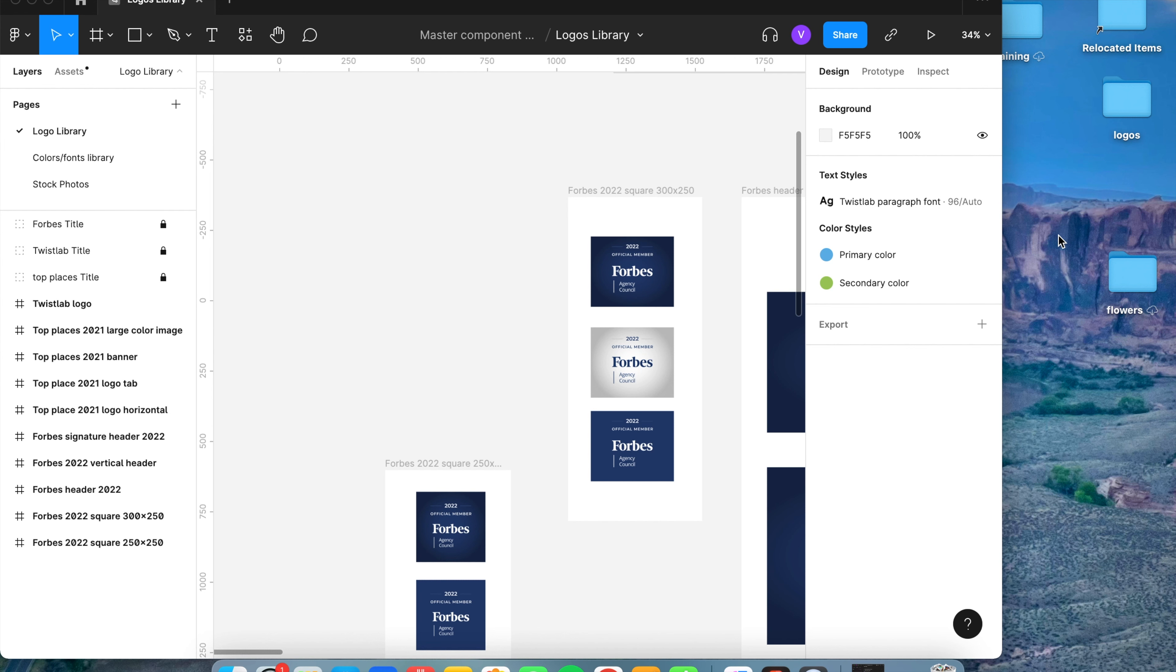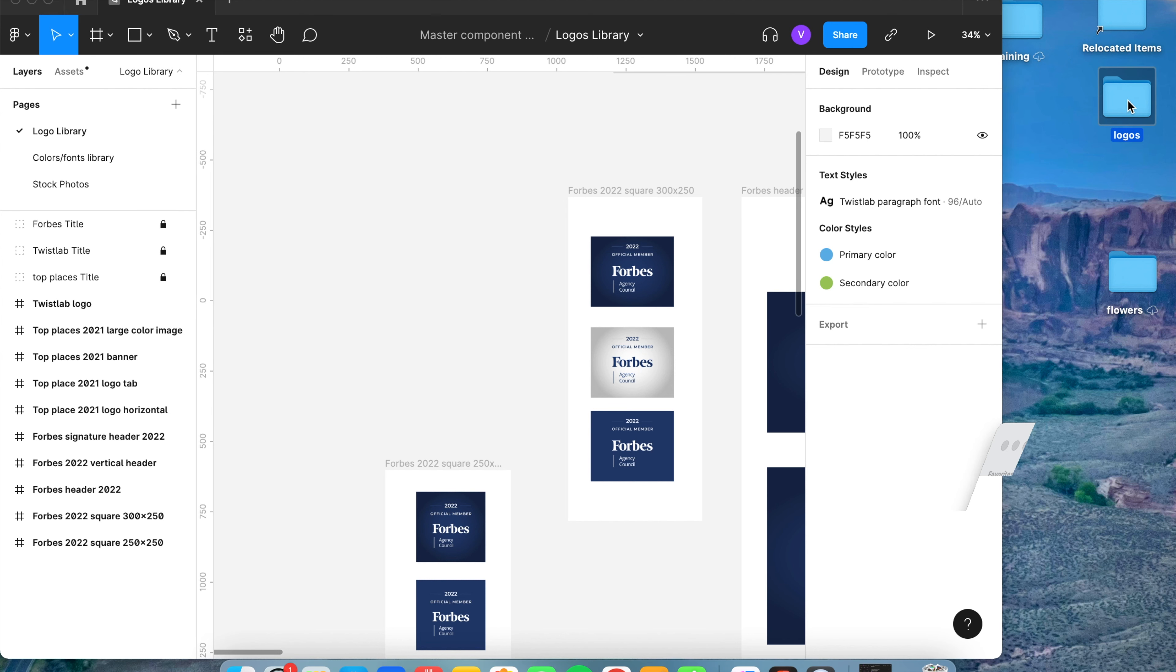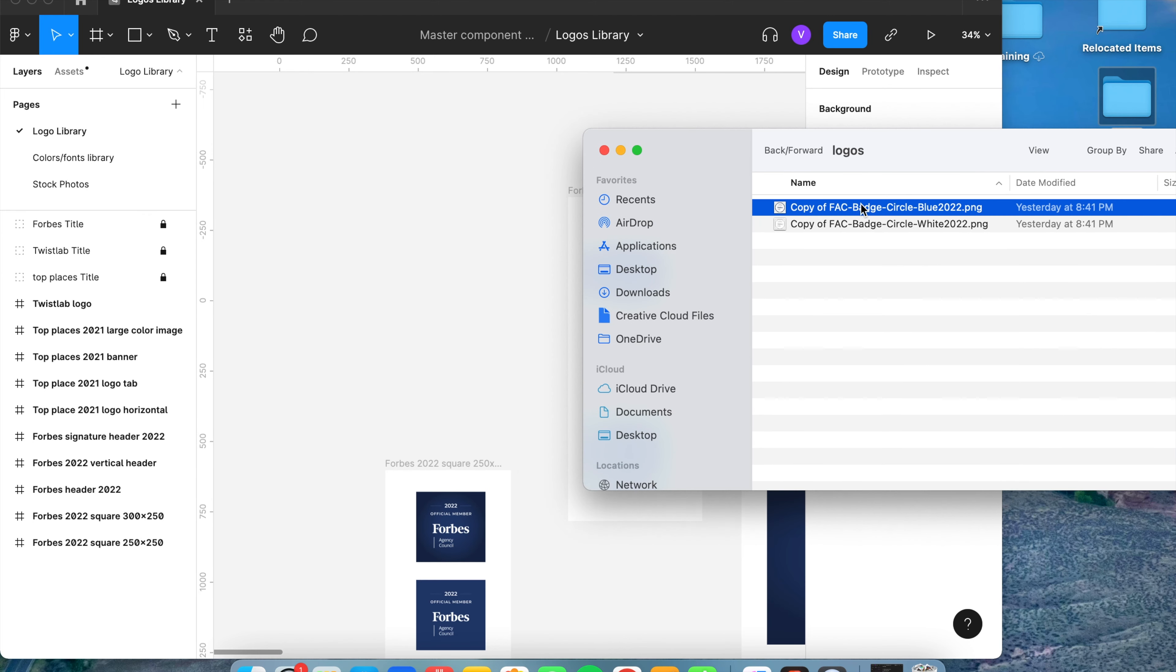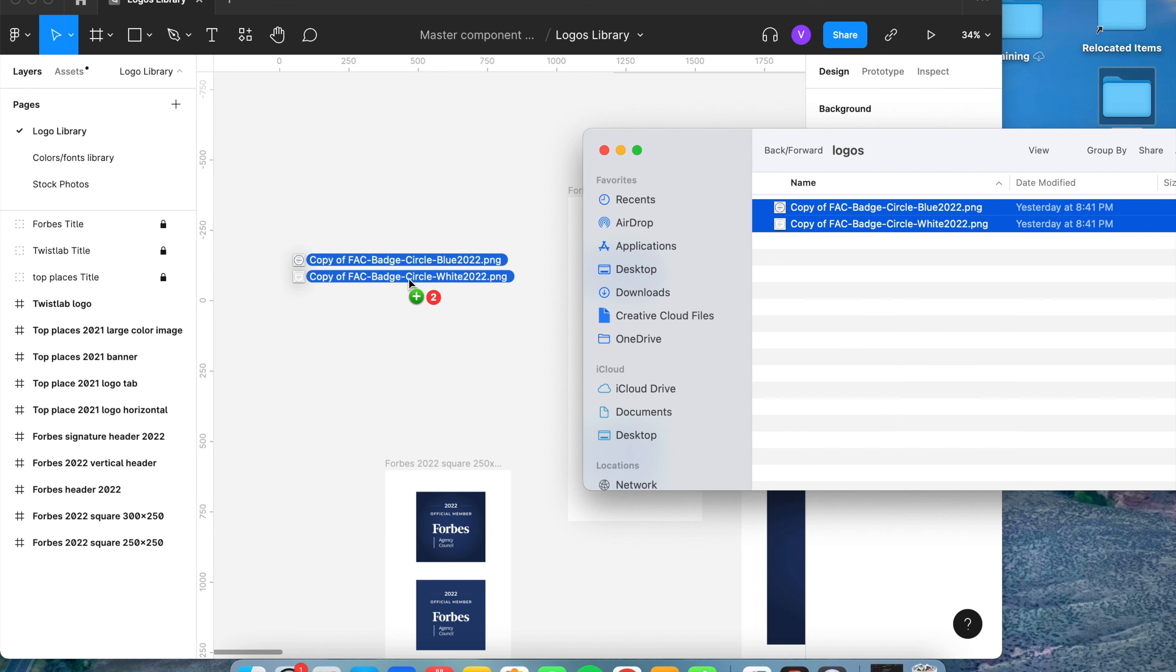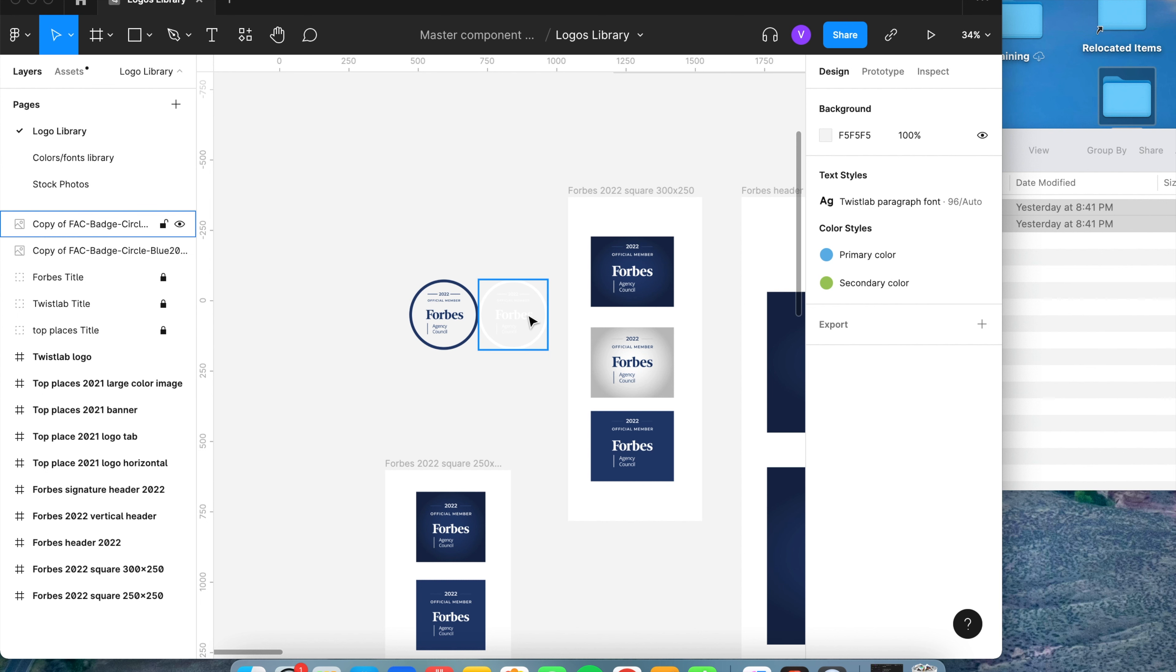Now let's go ahead and add our logos for the new year. So I have a folder of the logos I want to add. I'm going to select these two and drag them over to Figma, and here they are right here.